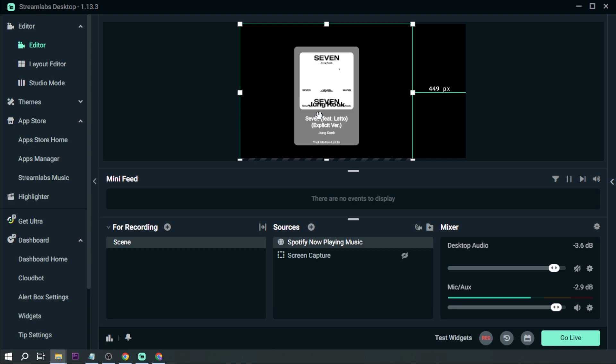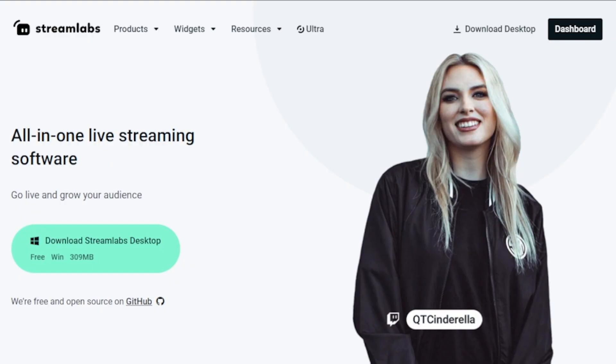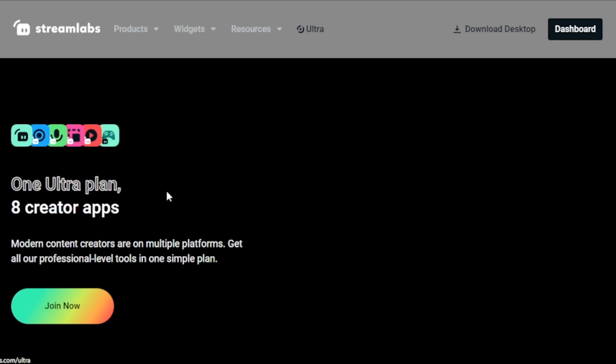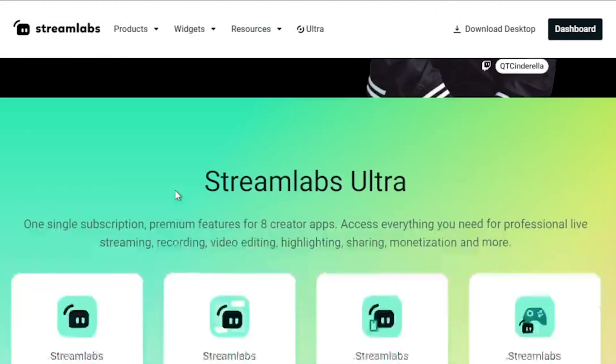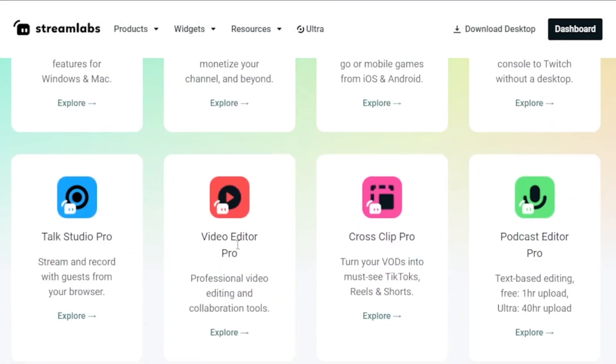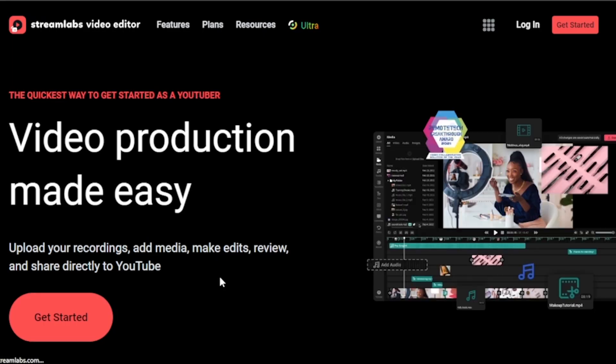Additionally, I strongly recommend upgrading to Streamlabs Ultra to enhance your streaming quality and overall experience. By clicking on the link provided in the description box and the comment section below, you can instantly save up to ten dollars.